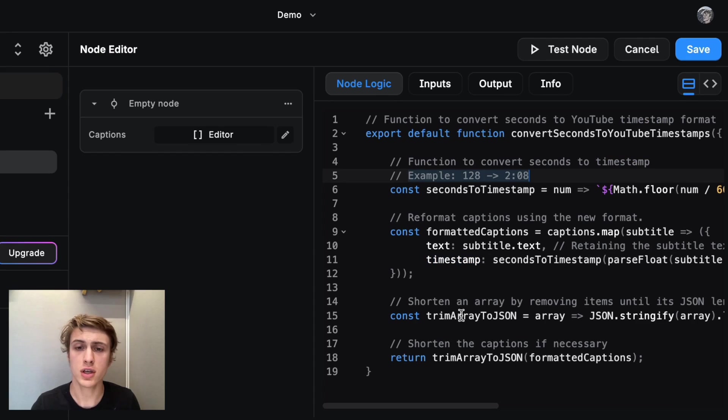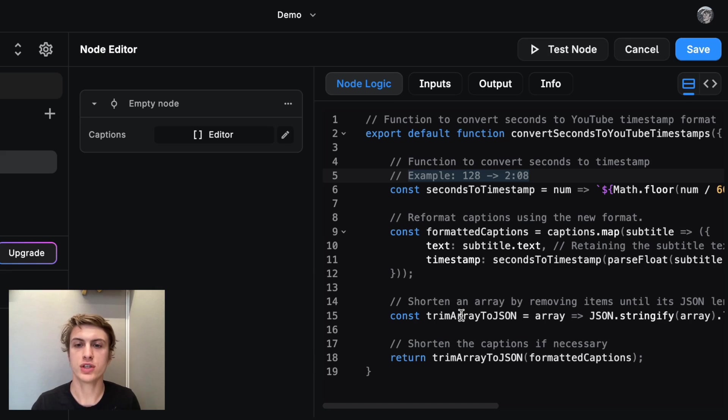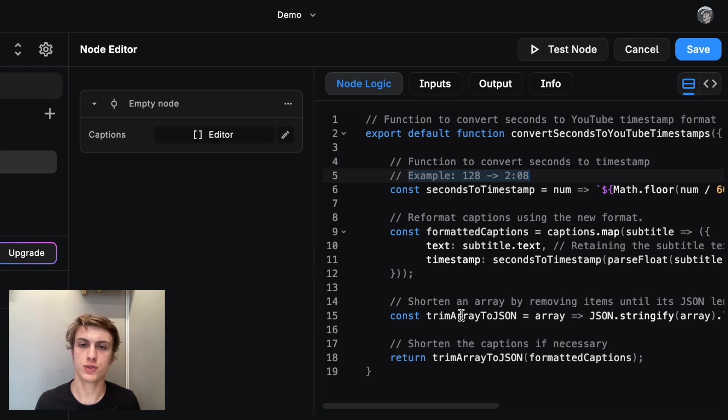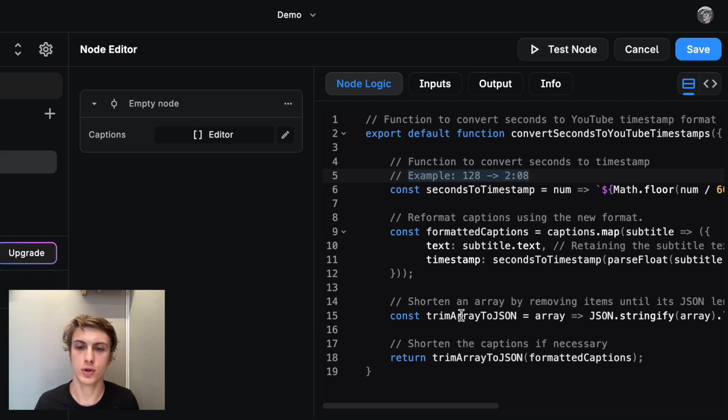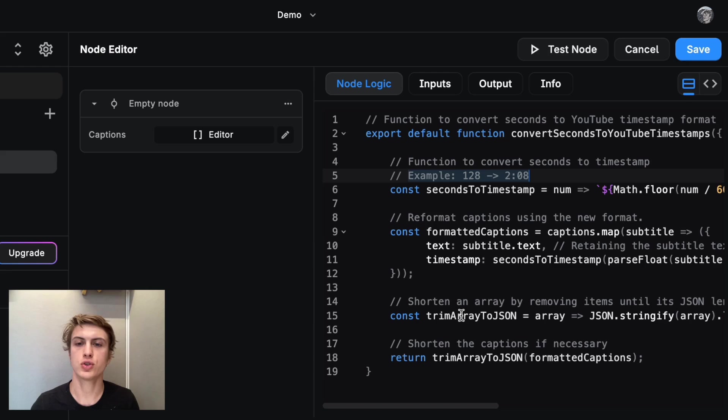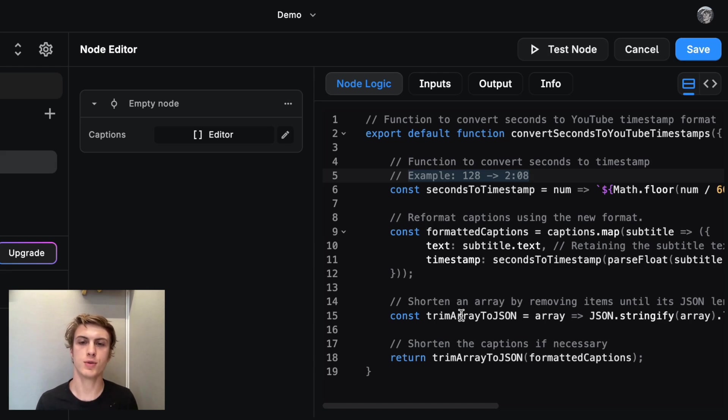Additionally, I'm doing one more trick in this function, which is if the array gets too long, it may actually be too much for ChatGPT and cause it to return an error because there's a maximum token input size. So I'm also checking if the array gets too long. And if it is too long, I'm shortening the text in the captions until it gets to be the right length.